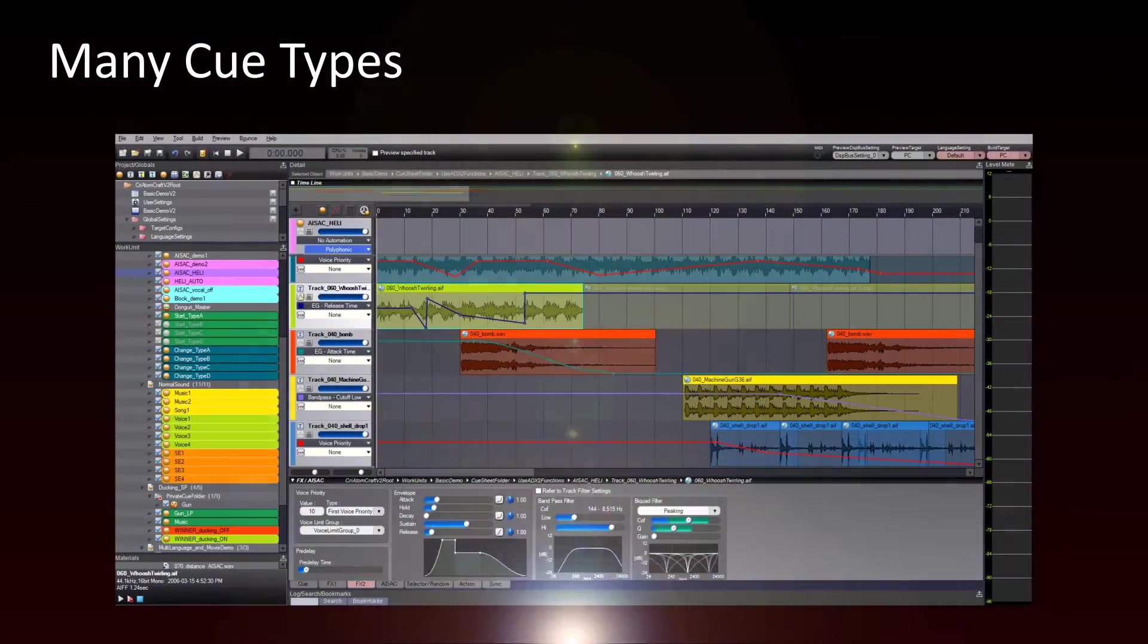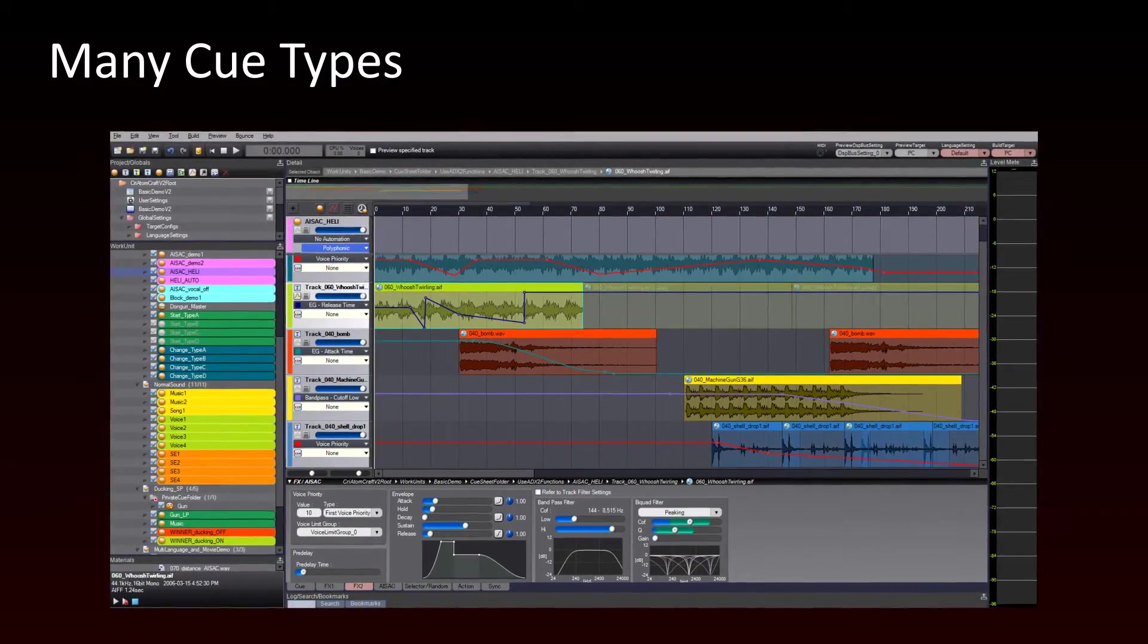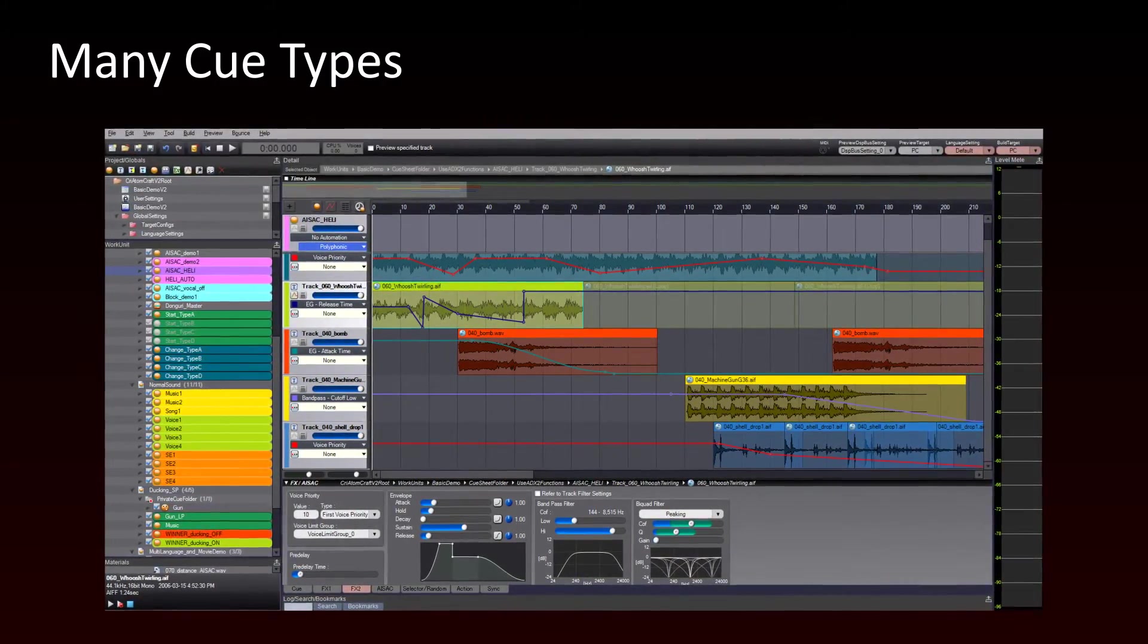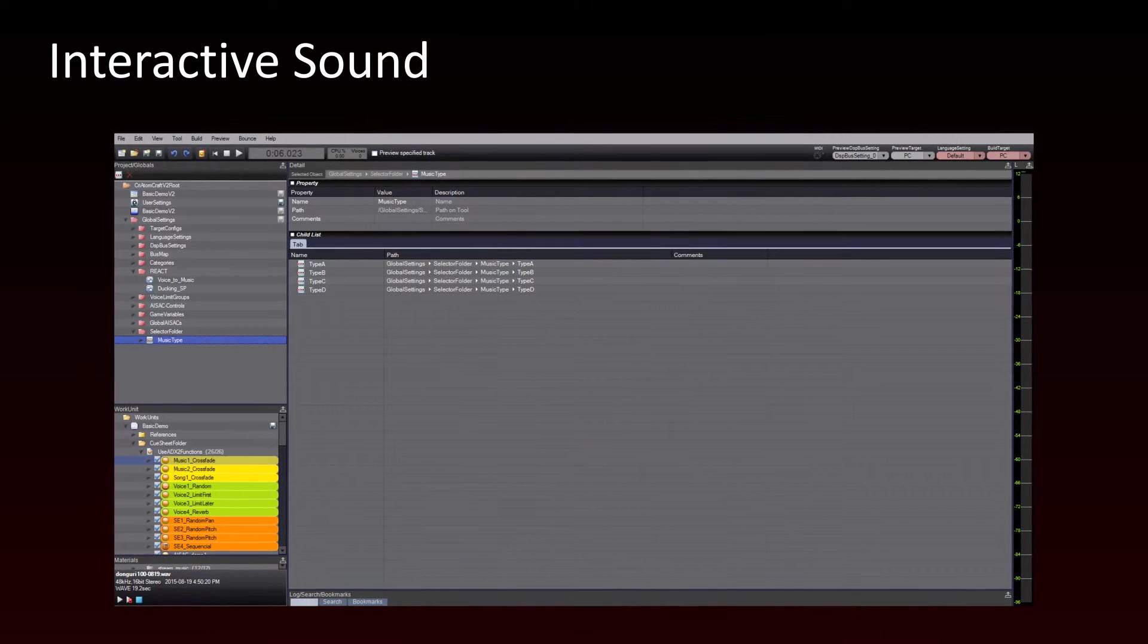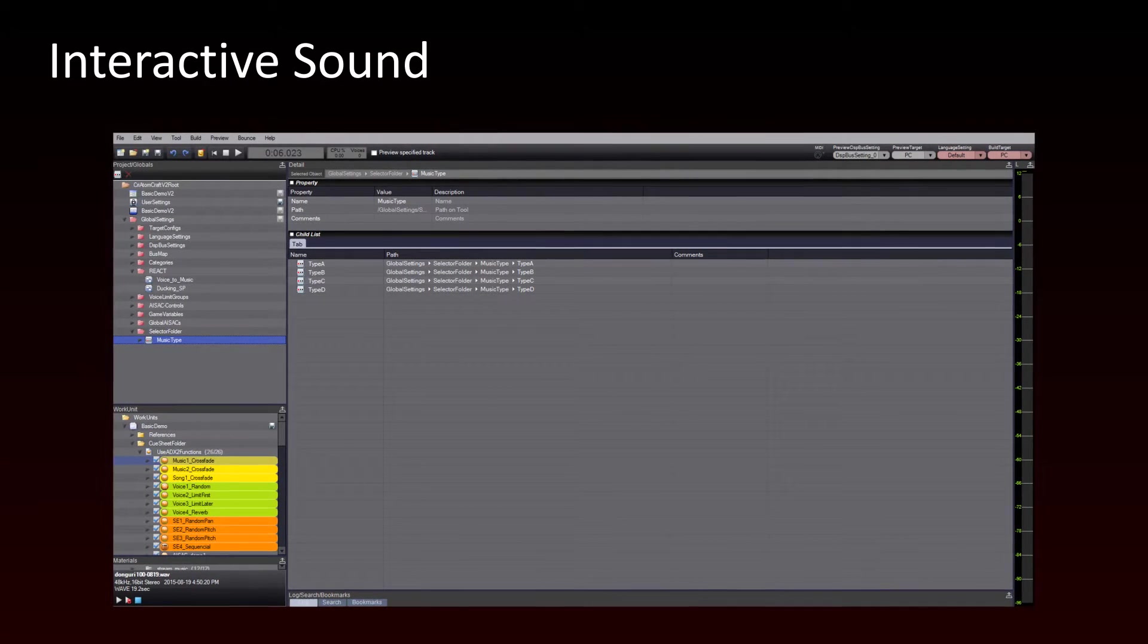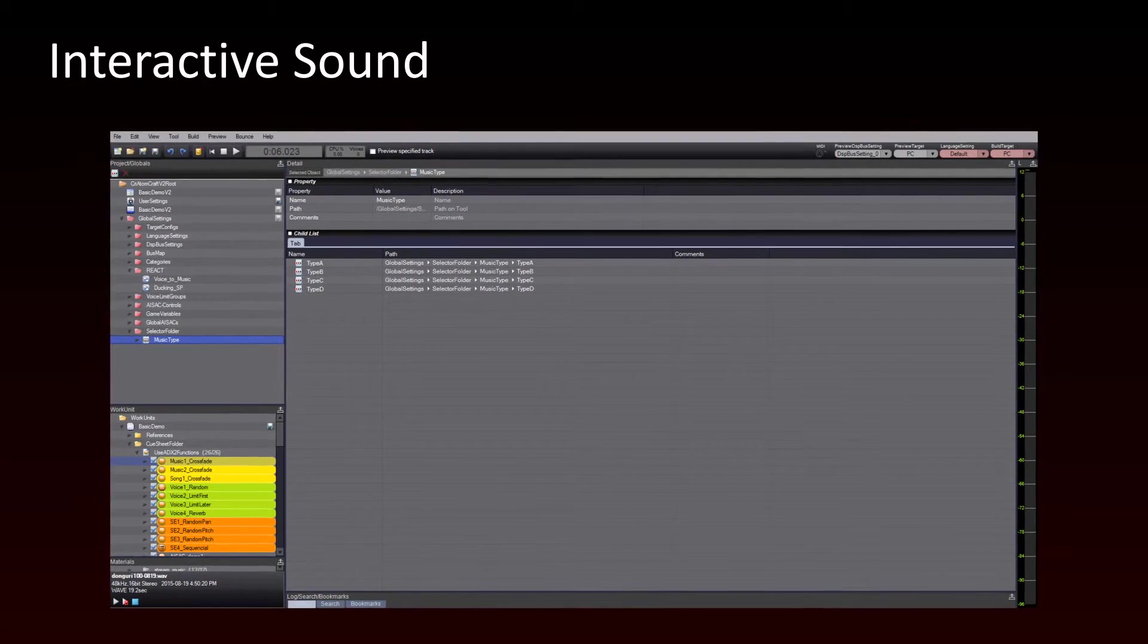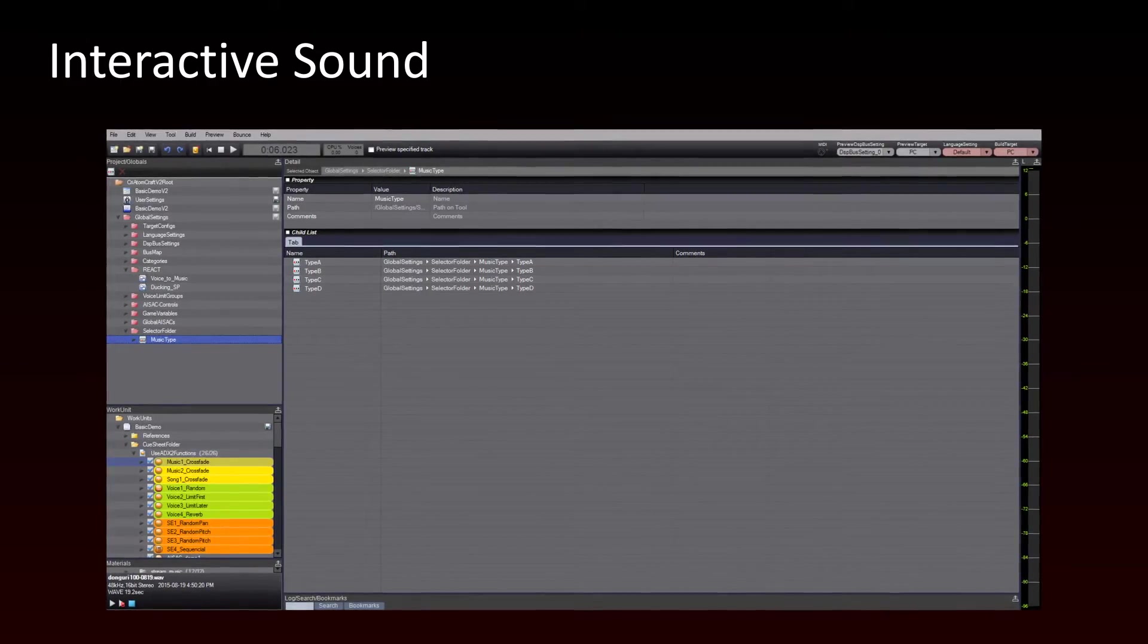We will also examine the various types of cues and the complex interactive audio behaviors they offer. Moreover, we will learn how to make your sounds react to what is happening in the game. There are many ways to do this in Atomcraft.